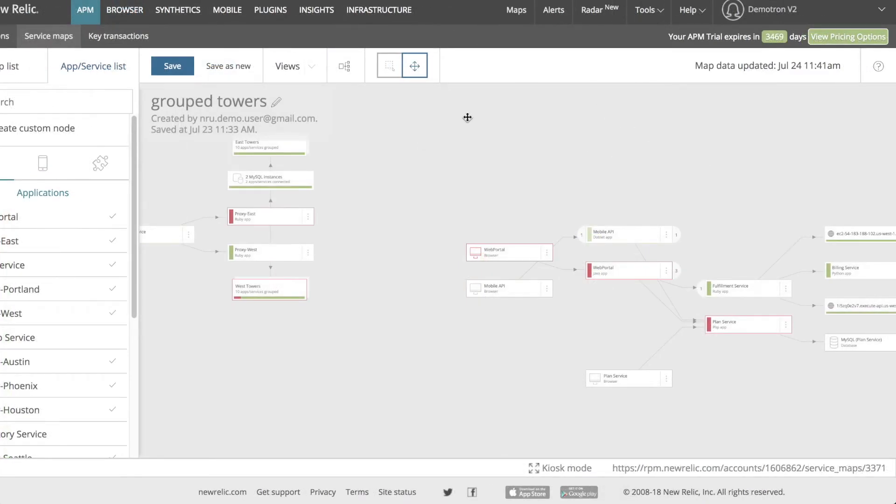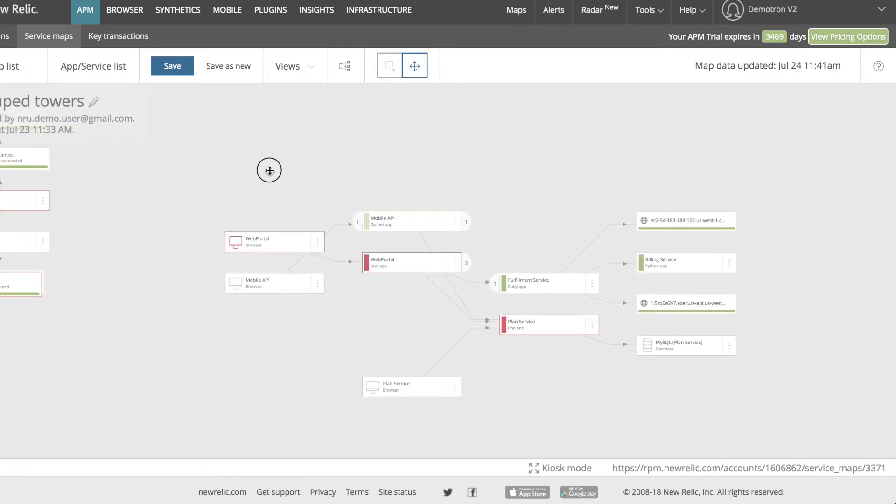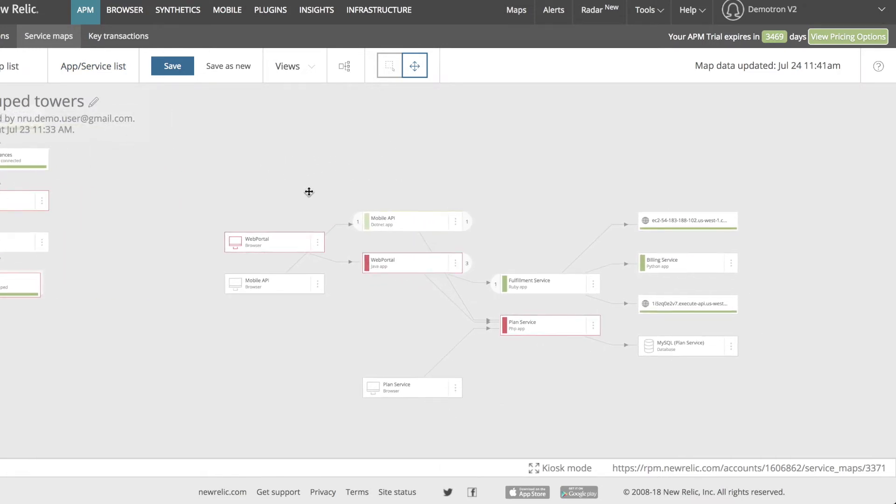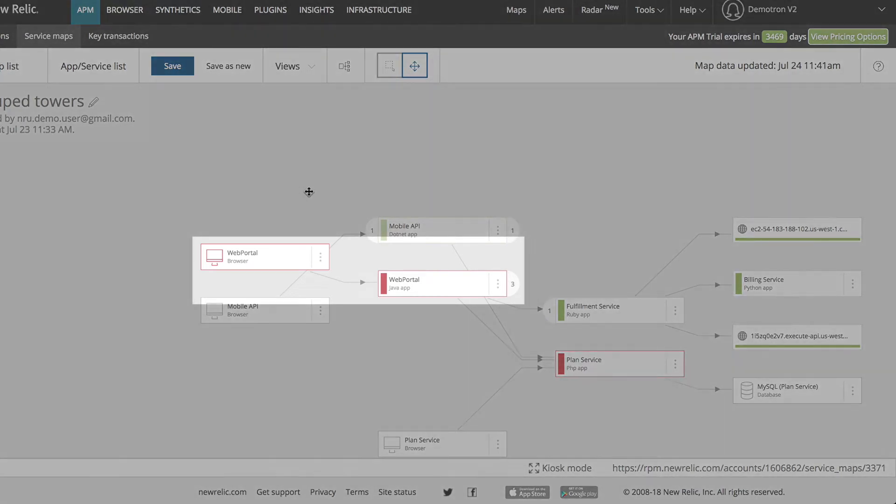Now I'll take a look at the map itself and see what it tells me about my application architecture. I can remove the left bar from the screen by clicking whichever tab is currently open. Each node on the map represents a single service in my application architecture. Entities that have been instrumented with multiple New Relic products, such as a front-end web app with both browser and APM instrumentation, may have multiple nodes to represent the different products.